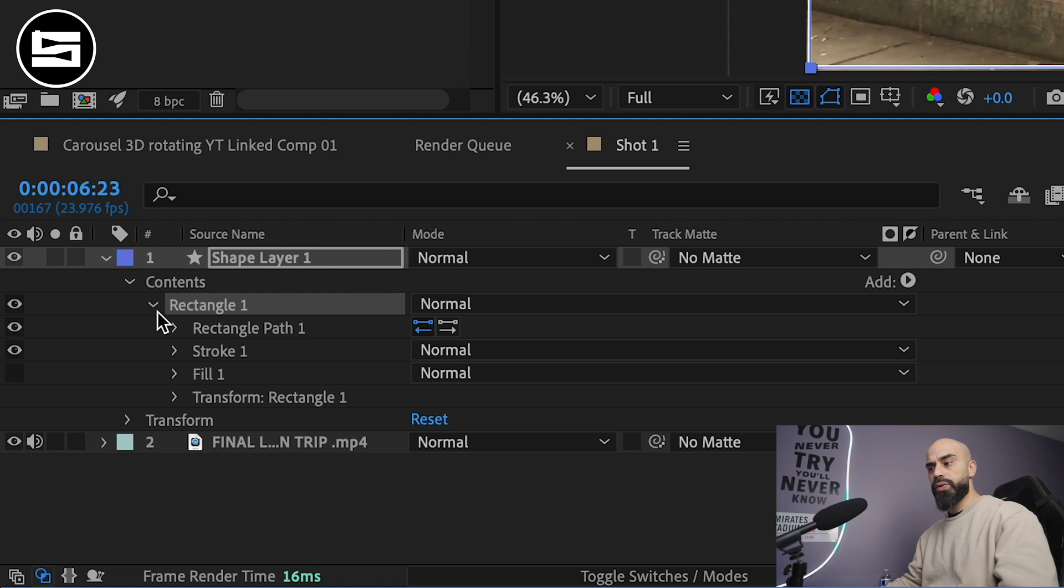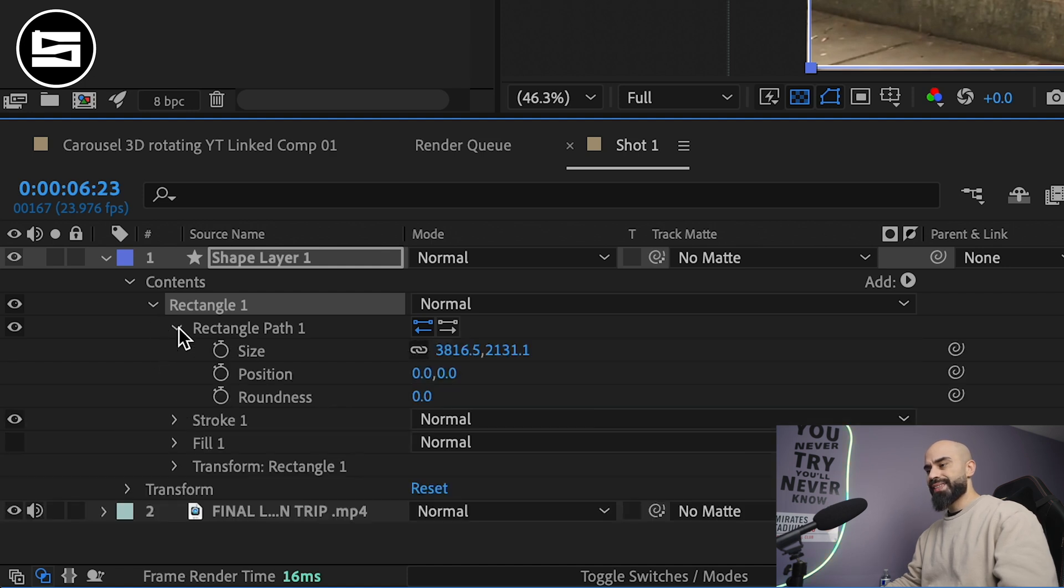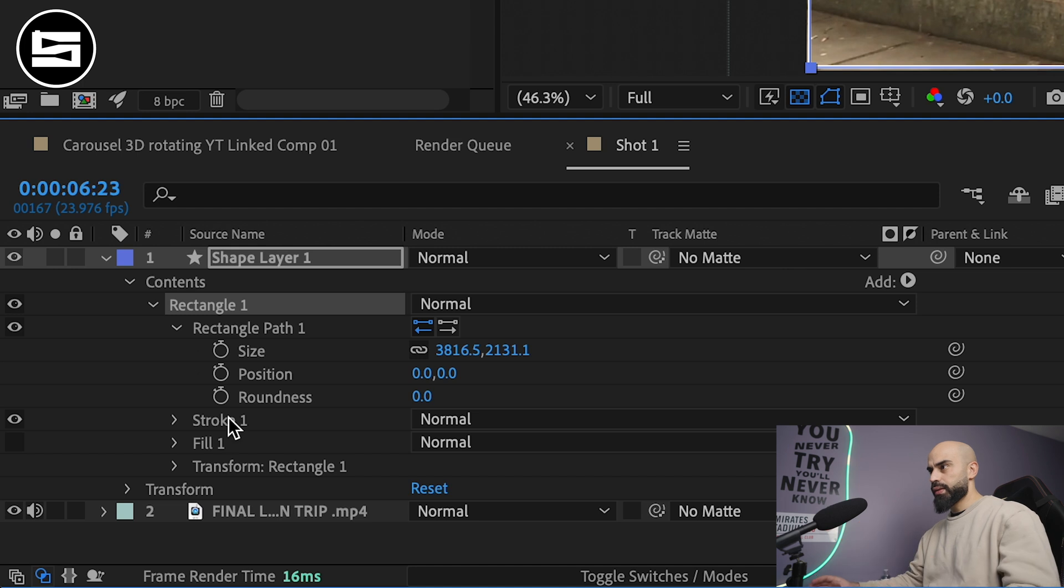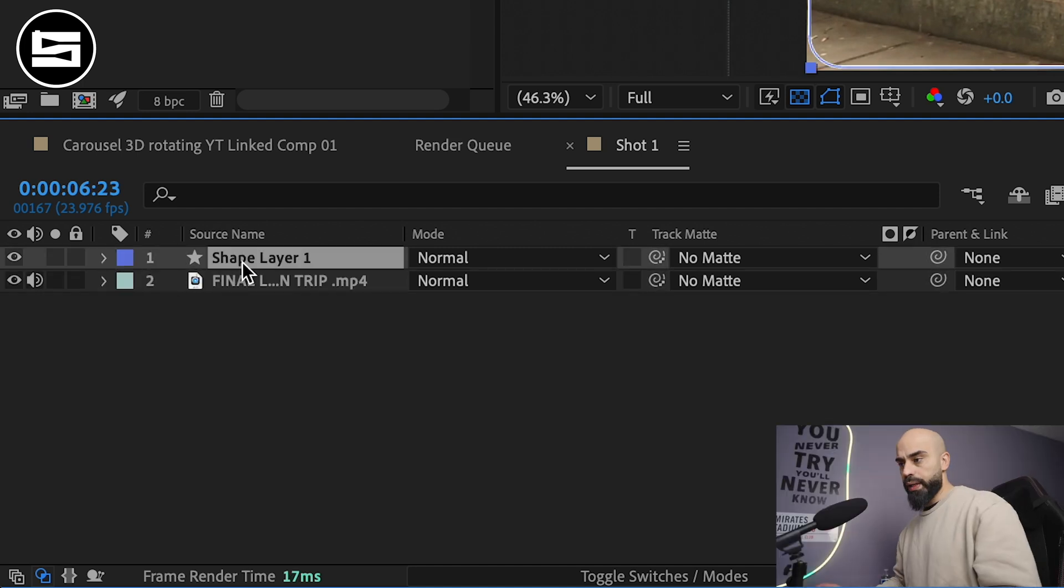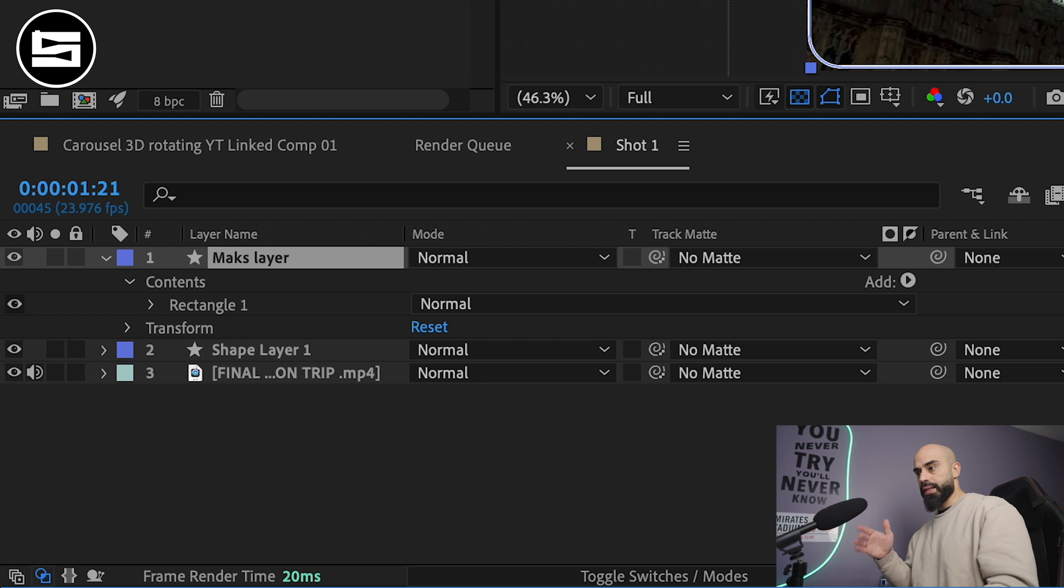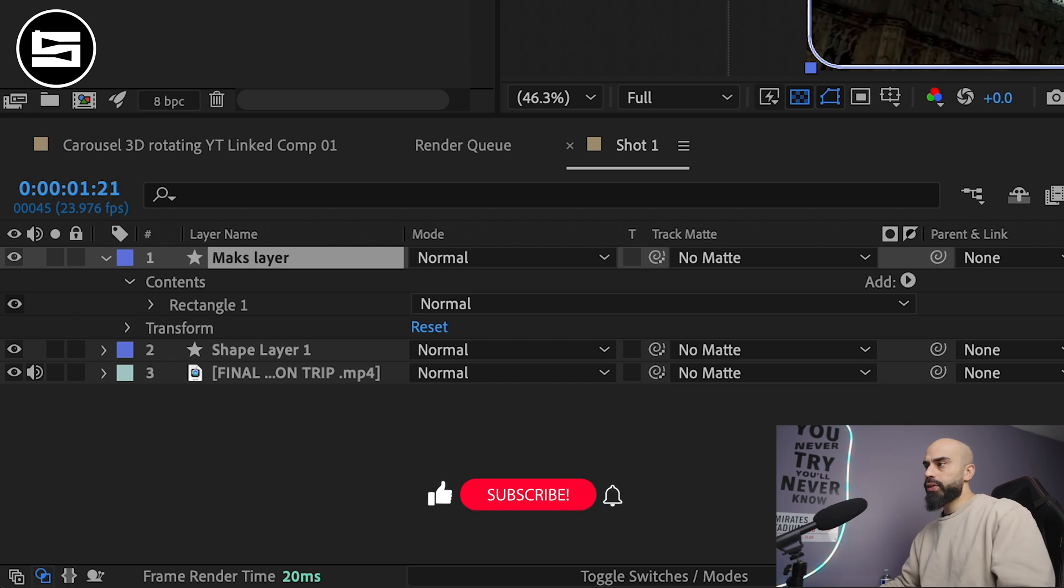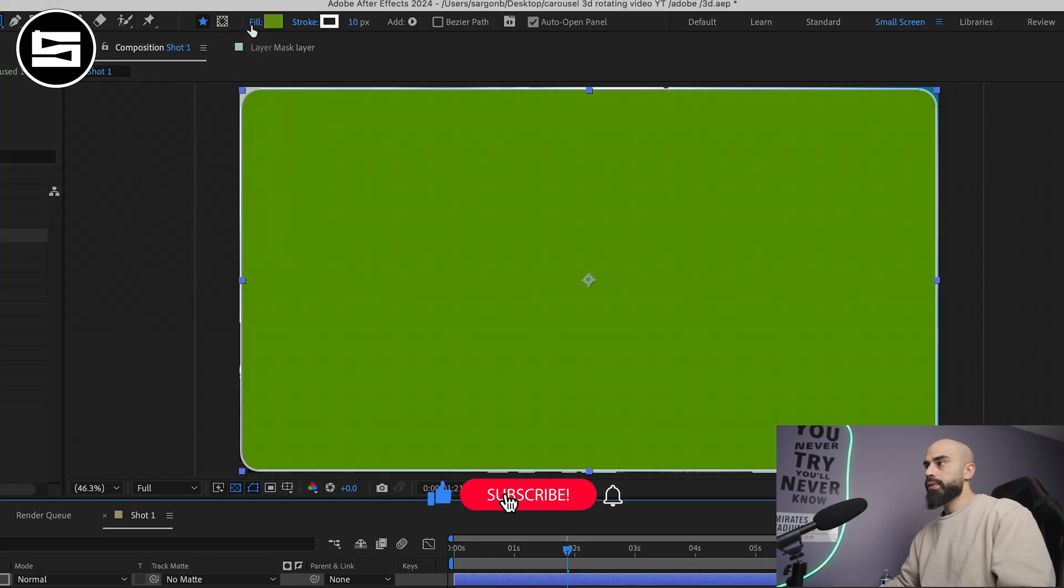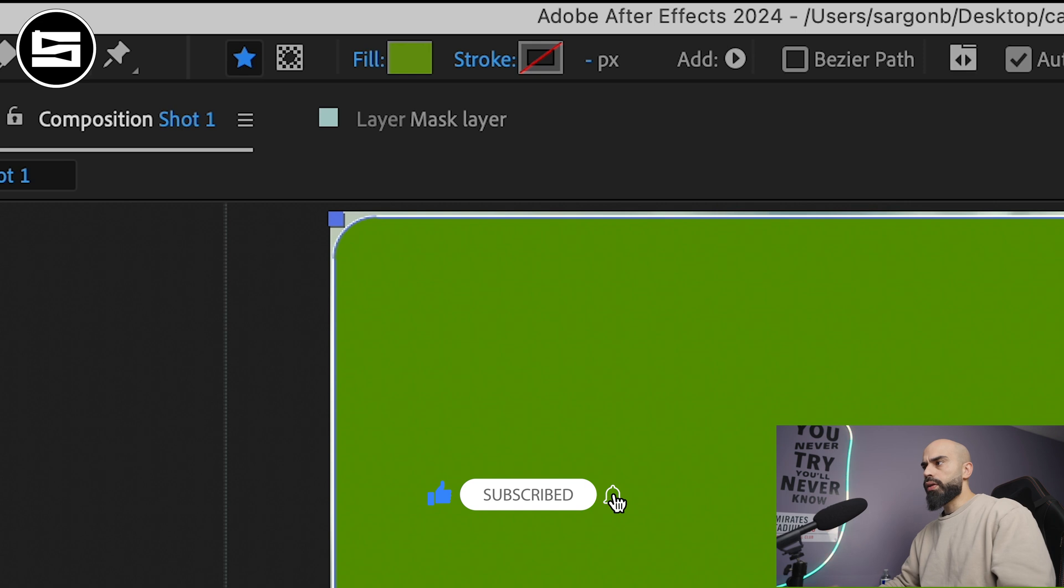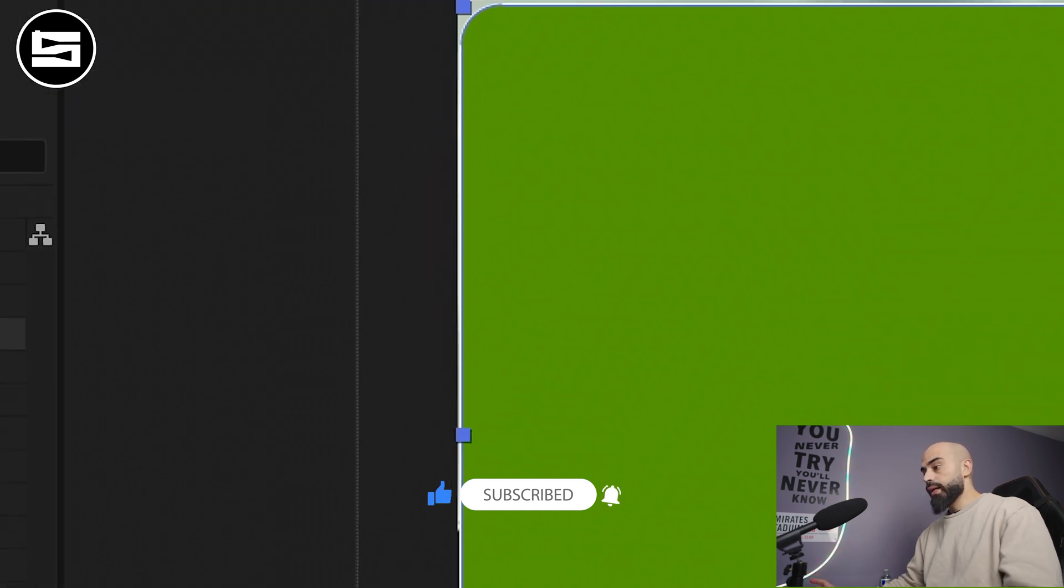Now go to your rectangle and then change the roundness to I'd say make it 100 because it will look nicer. Duplicate your shape layer and rename it 'mask layer'. For the mask layer you'll have it filled but with no stroke.